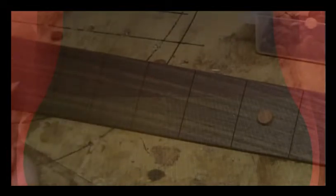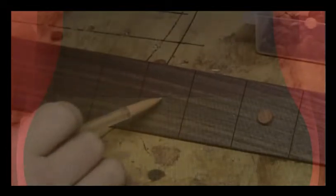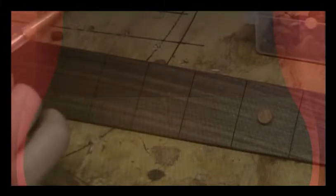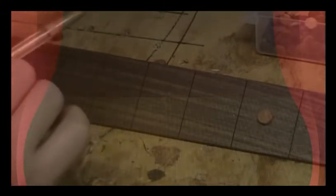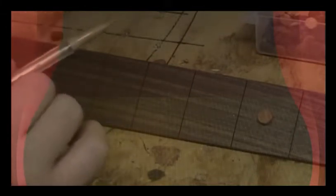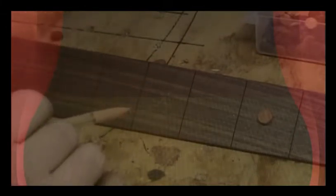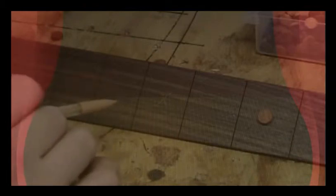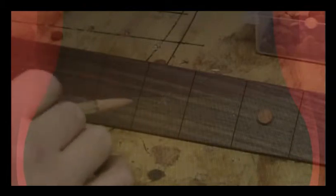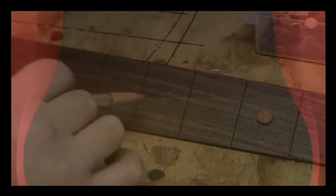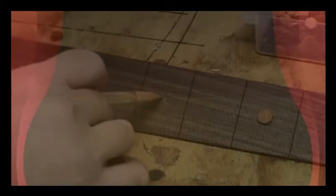But what we're going to do is we're going to take the center of that X, and that, coupled with the forstner bit that has a nice point in the center, so we'll get that center really good and not worry about the bit walking on us. You can use a forstner bit, or you can use a brad point drill bit. Brad points are the same thing. They've got a little point right in the center, so you can start digging it in, and it's going to keep you going straight, whereas a regular twist bit will kind of walk on you sometimes.